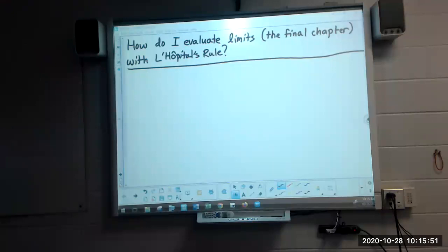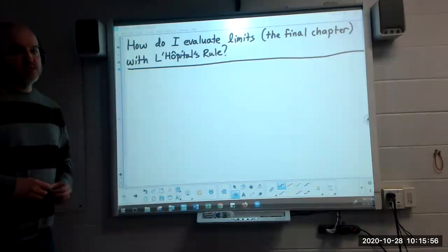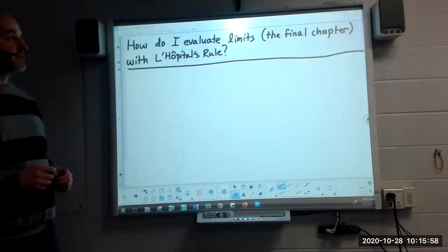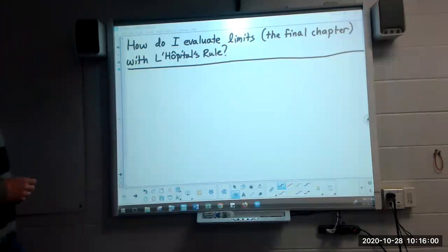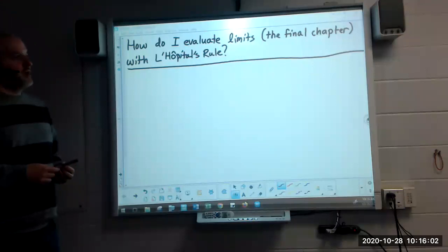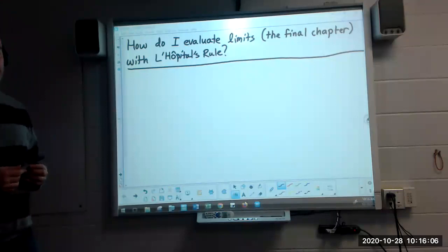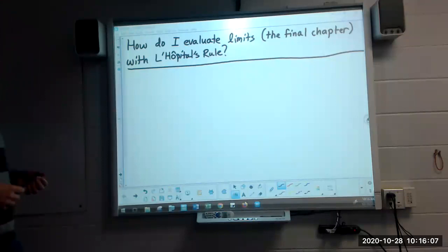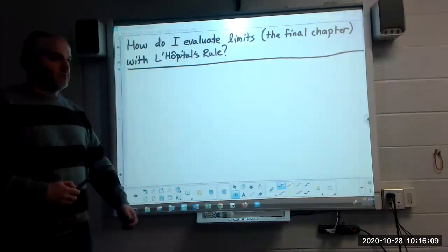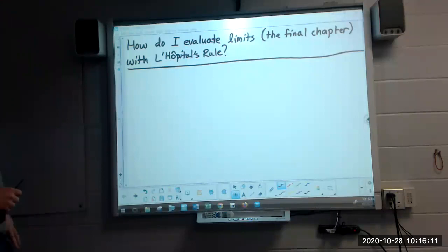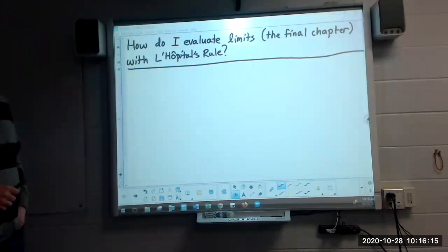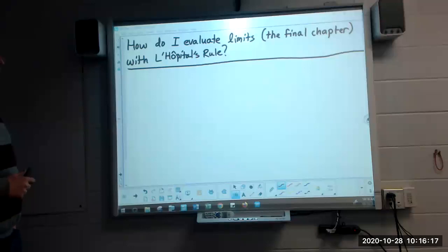We are going to close the book on learning new stuff about evaluating limits anyway. This is the final chapter. We've evaluated limits a bunch of ways - not a whole lot recently. We did a ton of this in unit one. We did a lot of algebra, looked at graphs, looked at tables. This is the final chapter in evaluating limits, and it's called L'Hopital's Rule.